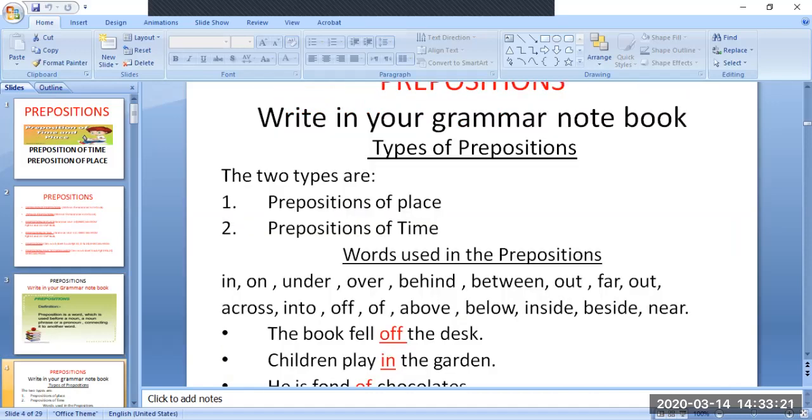Types of prepositions: there are two types — preposition of place and preposition of time.